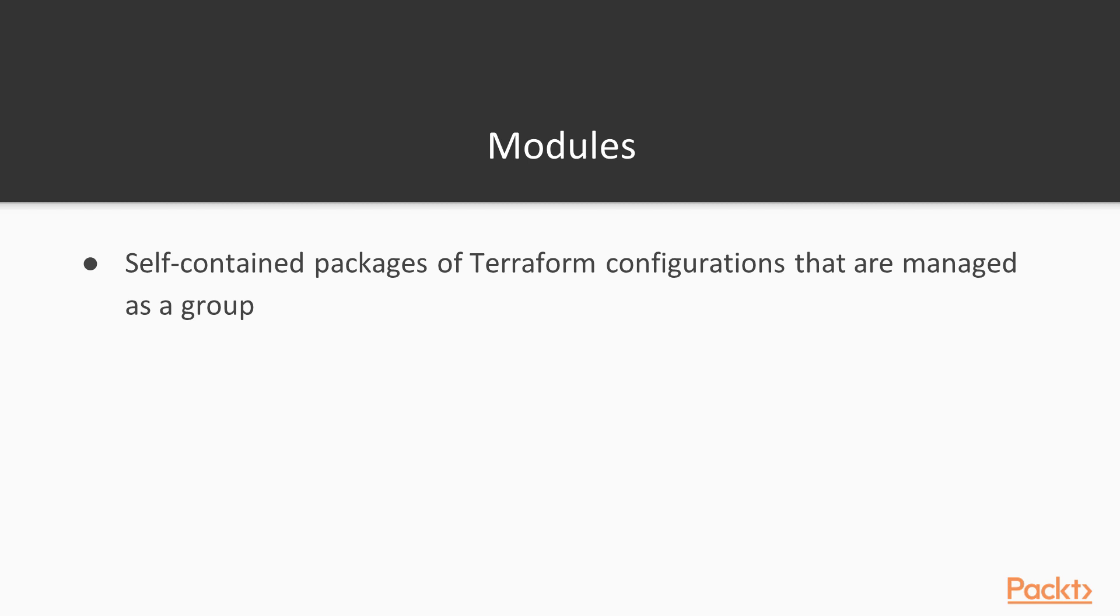When we want to avoid writing duplicate code in a general-purpose programming language, we usually write a library. In Terraform, we can put our code in a module.